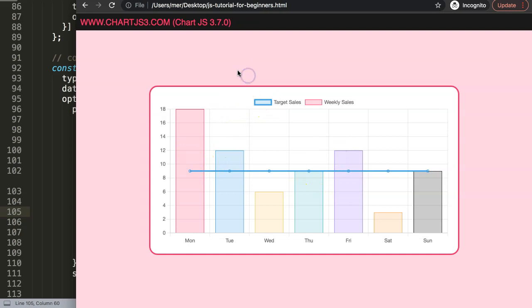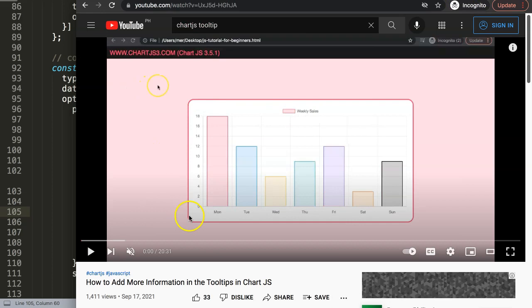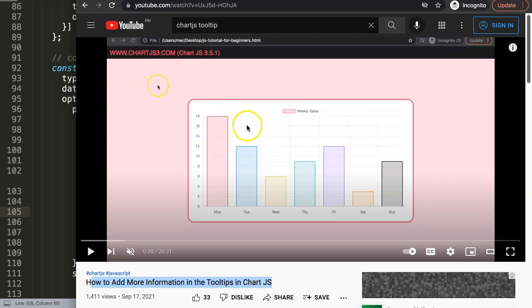If you enjoyed this video and want to learn more about tooltip customization, I recommend this video on how to add more information in tooltips in ChartJS, which covers almost any tooltip customization you need to know.